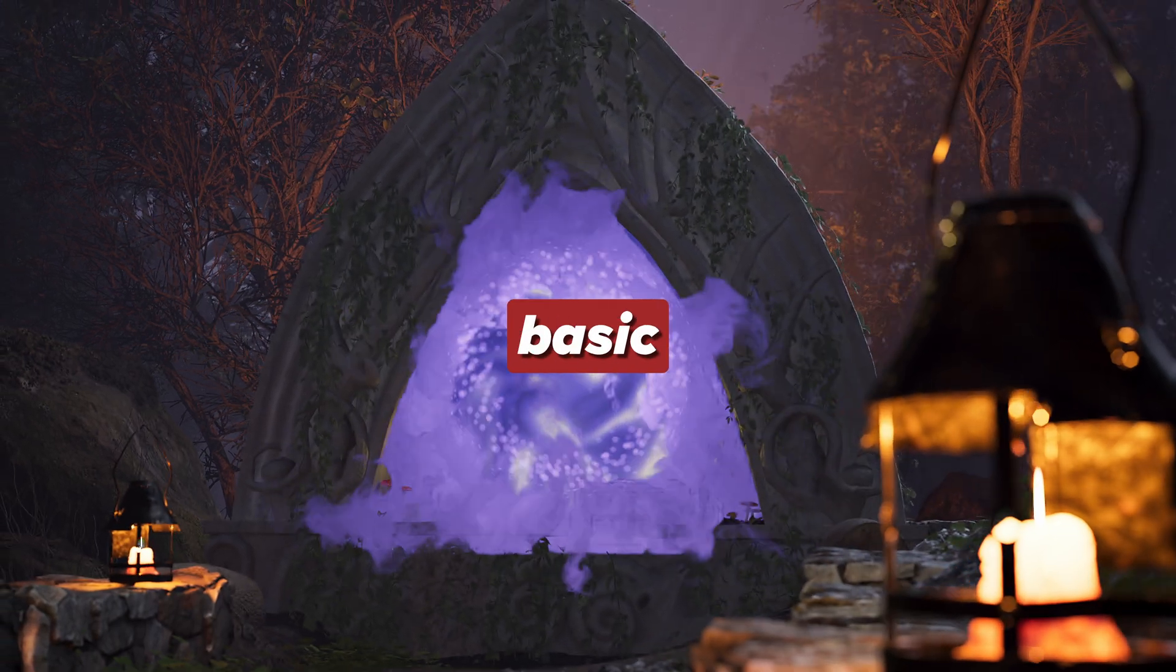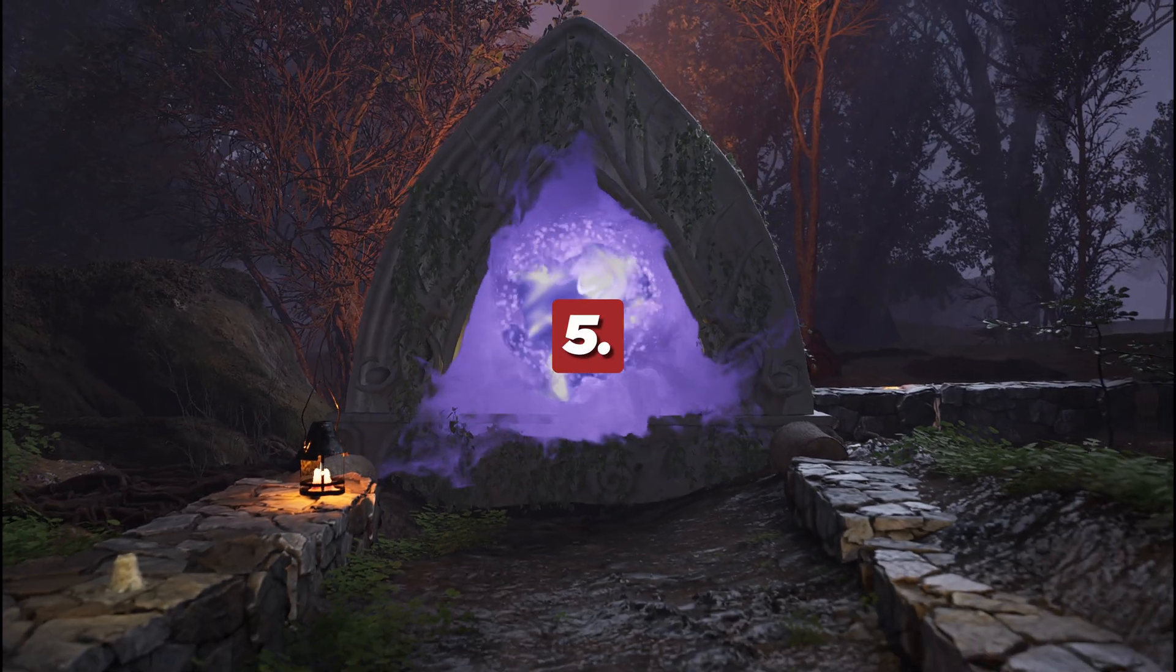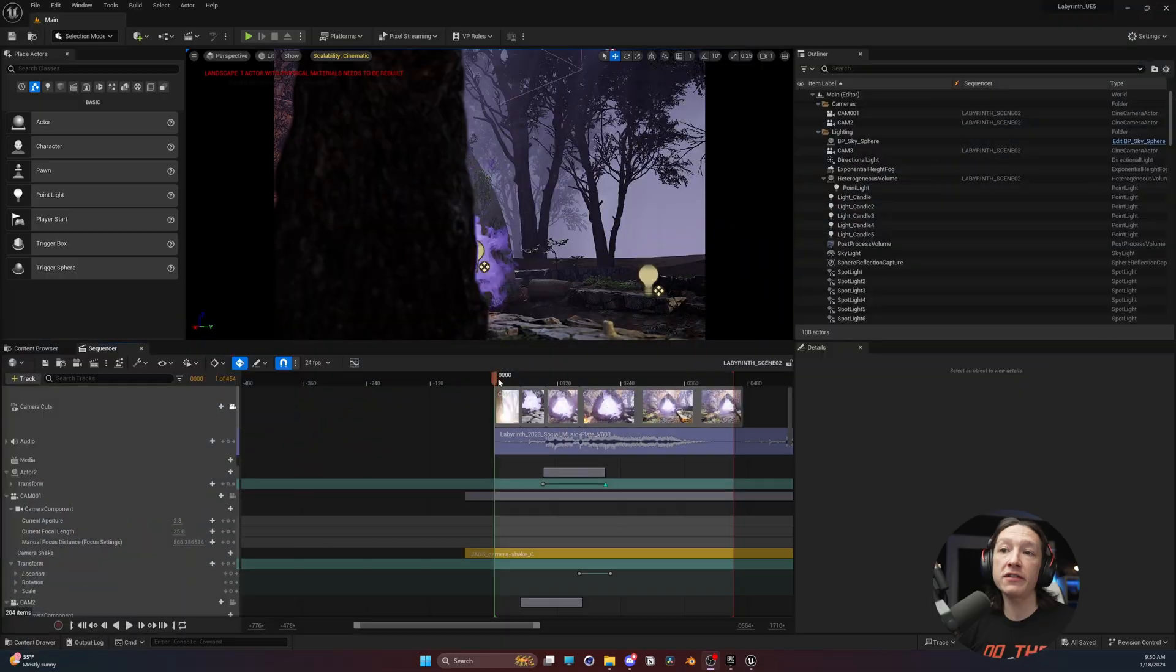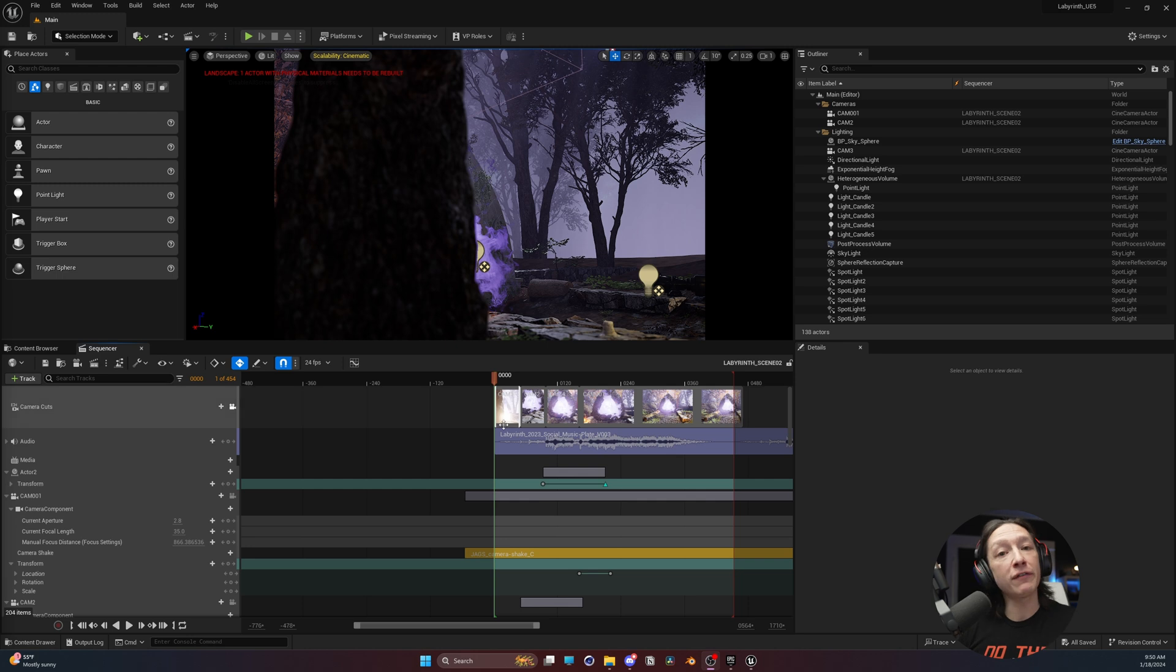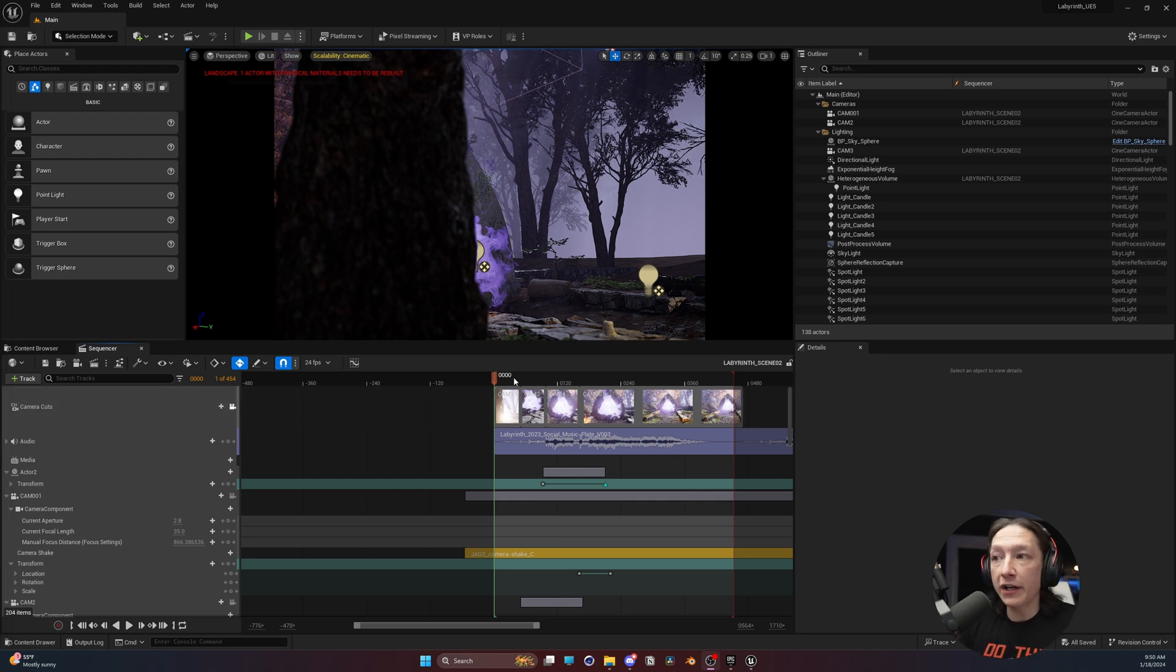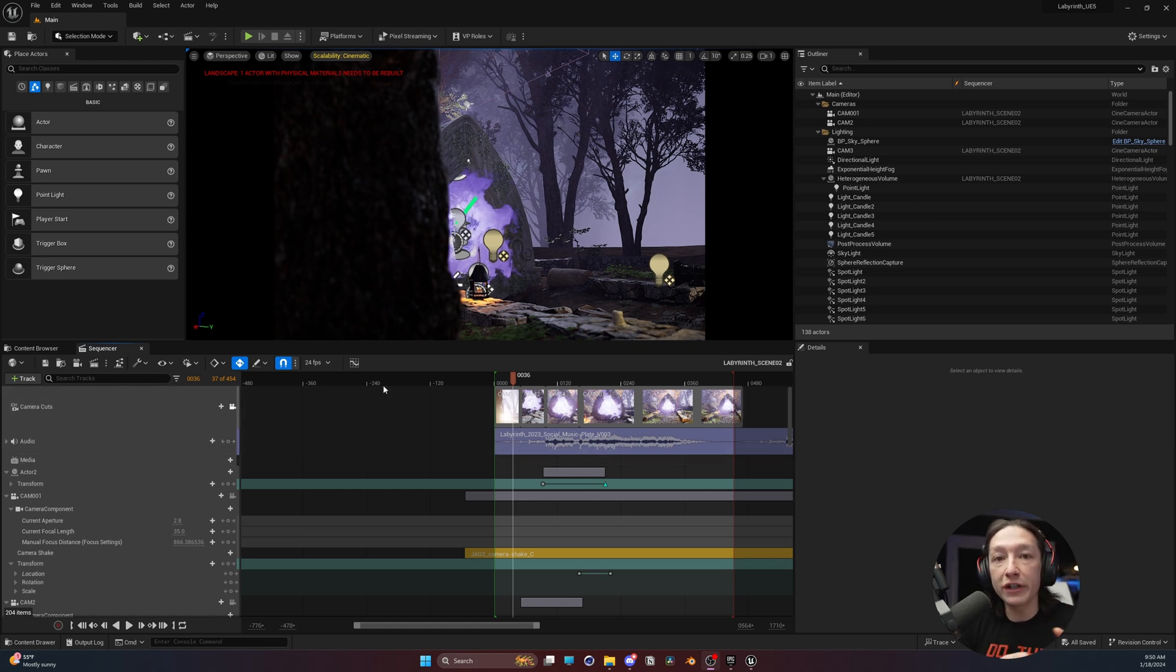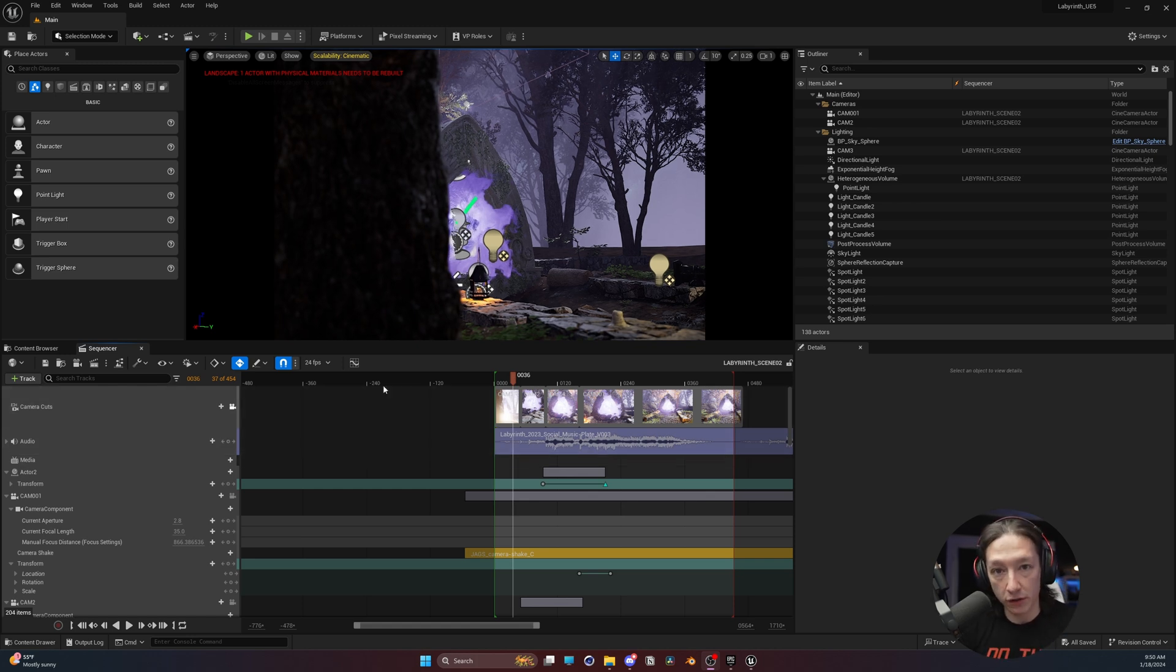In today's video, I'm going to show you some basic cinematography skills in Unreal Engine 5. So I have this little scene here, and I have a level sequence where I have a few cameras cutting through some music, and we get a cool little reveal of this portal.